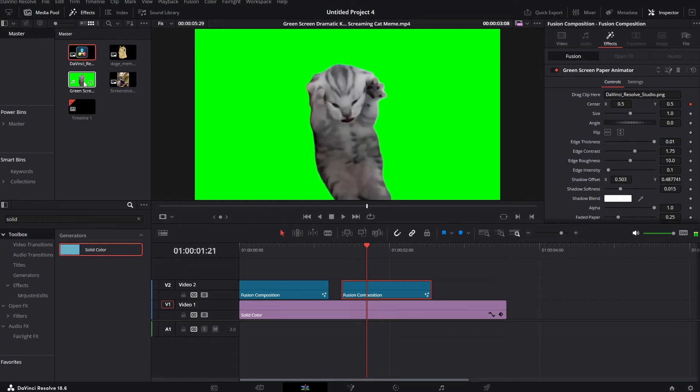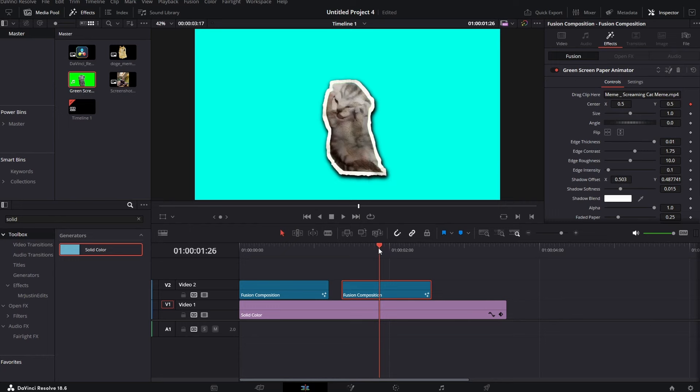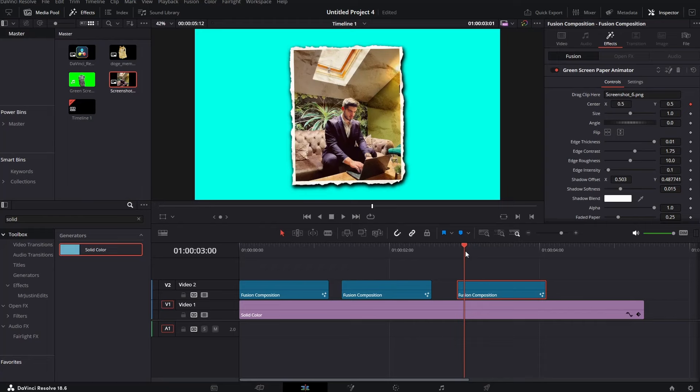Of course this same effect applies to the green screen footage too, so you can make these awesome paper text animations with videos. It even works with most beautiful images on the whole planet earth just like this one.